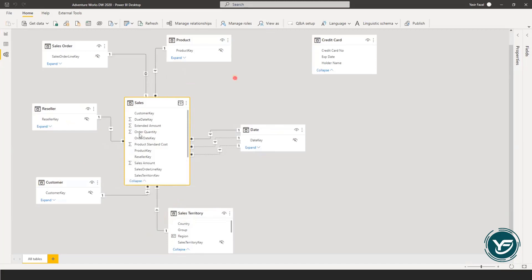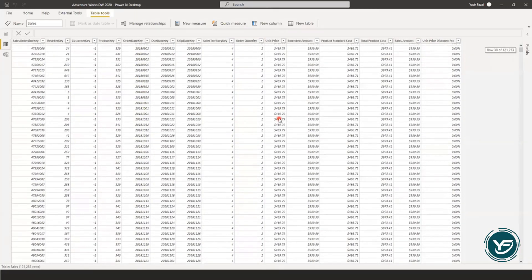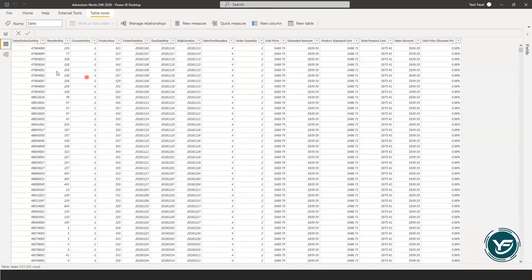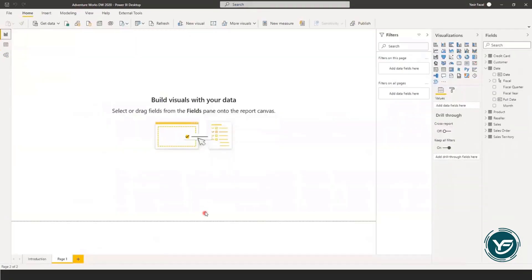Let's see the sales data. Here I have reseller key, customer key, product key, order date key, due date key, ship date key, sales territory key, and then the facts or aggregations: order quantity, unit price, extended amount, standard cost, product cost, sales amount, and discount price. I can slice and dice this information — these are the facts — with respect to the dimension keys.